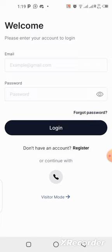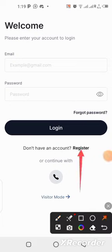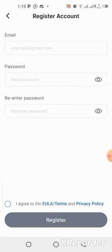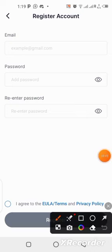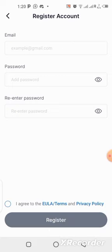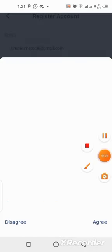Here is where we are going to register an account and set everything up. Click on the Register button. To create your account, put in your email address, create a password, and retype the password. Then make sure you click on the Agree button down here — you need to select it before you can click Register.